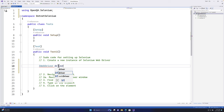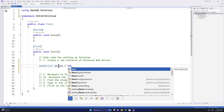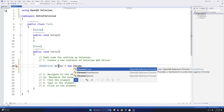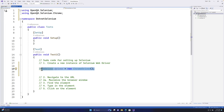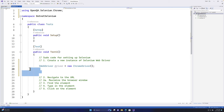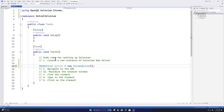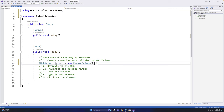Once that's done, I set driver equal to new ChromeDriver(). This is for interacting with the Chrome browser. When you add ChromeDriver, the namespace OpenQA.Selenium.Chrome is also added because that's where ChromeDriver sits. This completes the first pseudocode step: create a new instance of Selenium WebDriver.